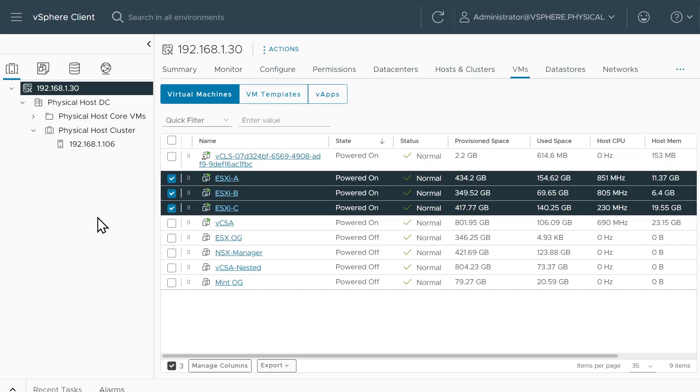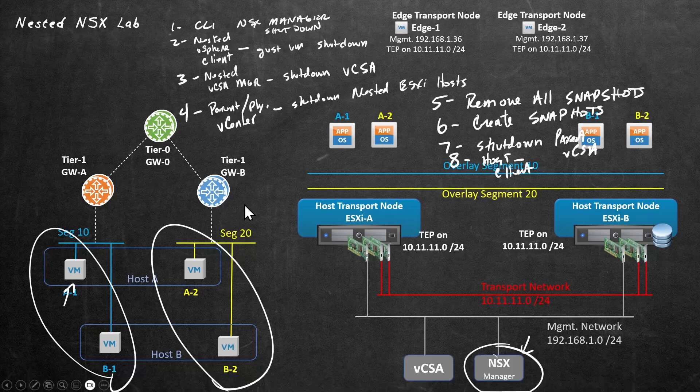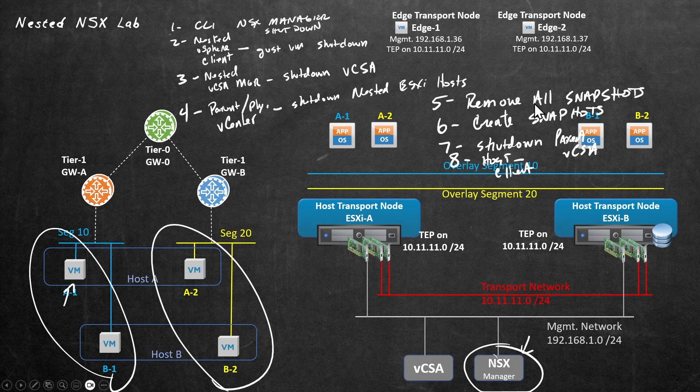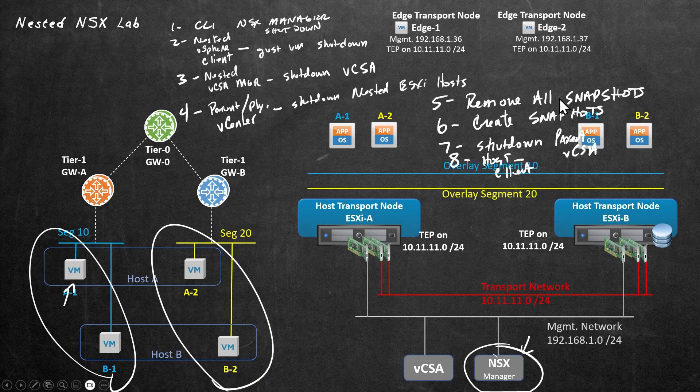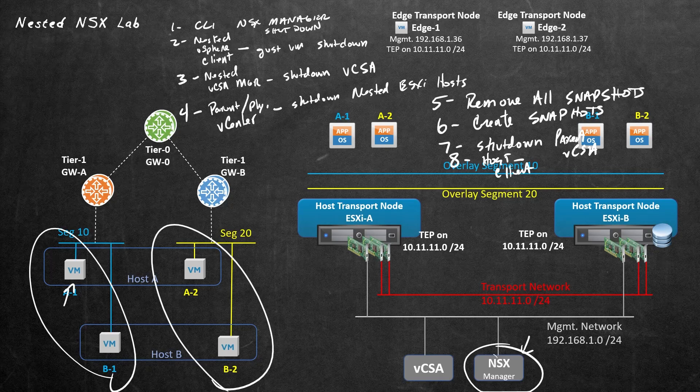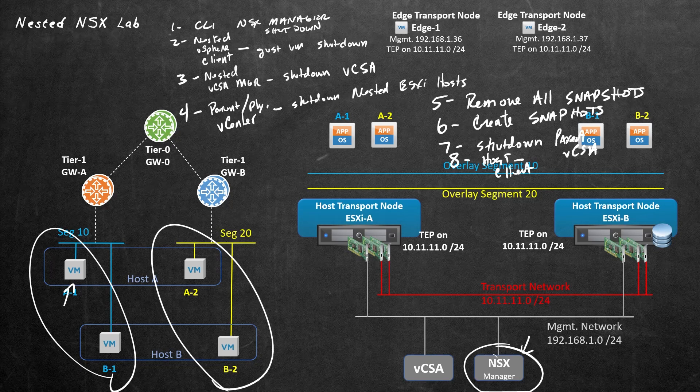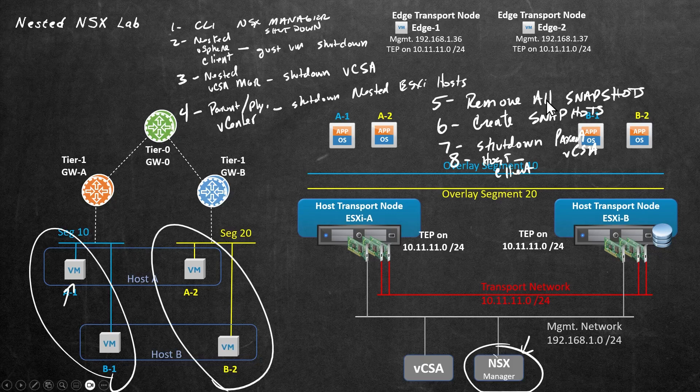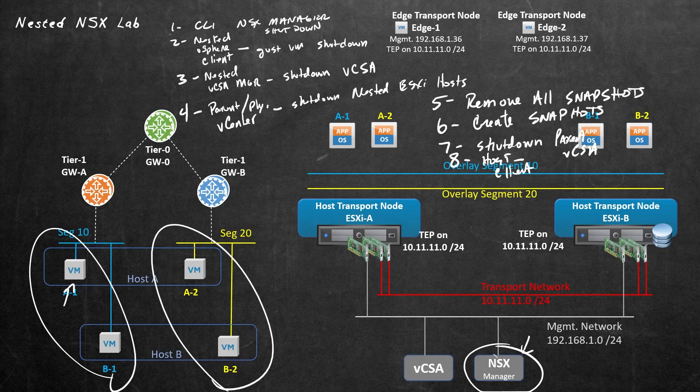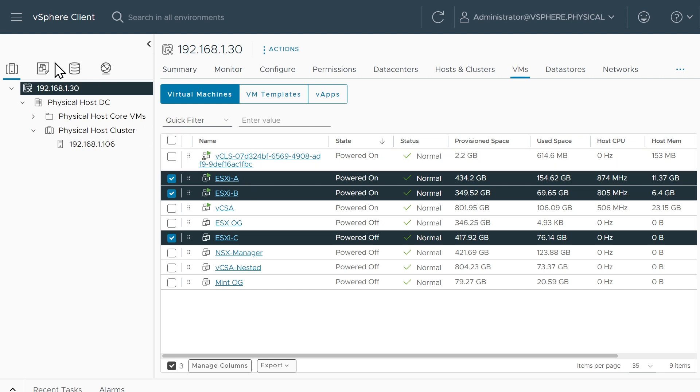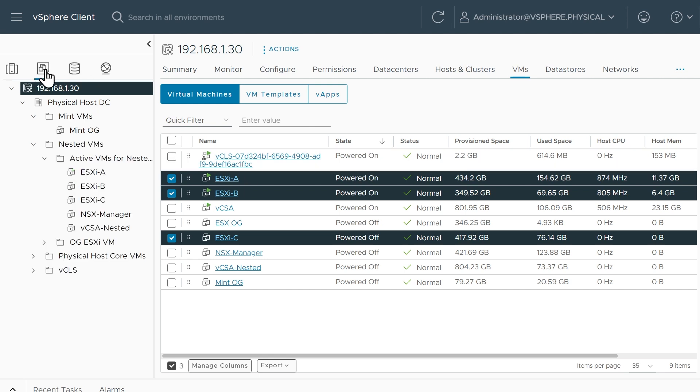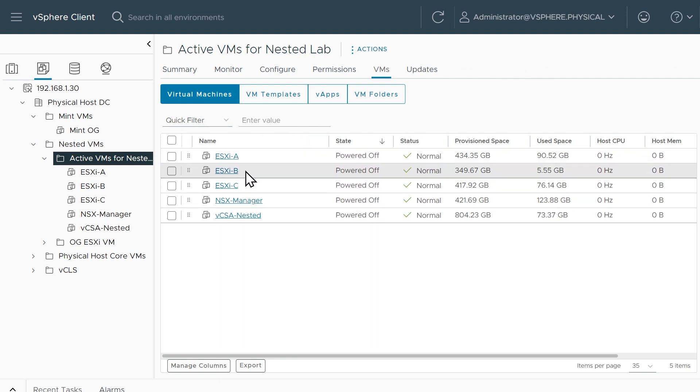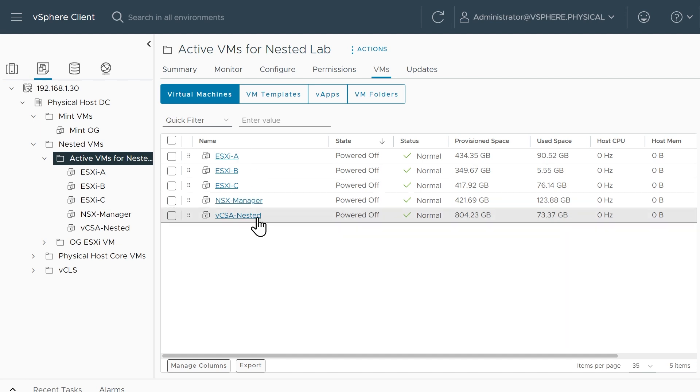And those three ESXi hosts are on their way to a graceful shutdown. All right, what's next? So that was step number four. Number five, once all the nested VM components, including the NSX manager, the nested vCenter, and also the three nested ESXi hosts, as soon as they're all completely powered off, we want to go ahead and remove all the snapshots. And we're going to do that from the parent or physical vCenter vSphere client. So back here at vSphere.physical at the parent vSphere environment, we'll go ahead and click on refresh. And ESXi-C is down, ESXi-B isn't, and ESXi-A is on its way. Also, I have a folder. If you go to VM and templates view, here are all the VMs right here. And between the previous screen and this one, now all of them are down. So A, B, and C, our NSX manager, and also our vCenter nested, those are all powered off.